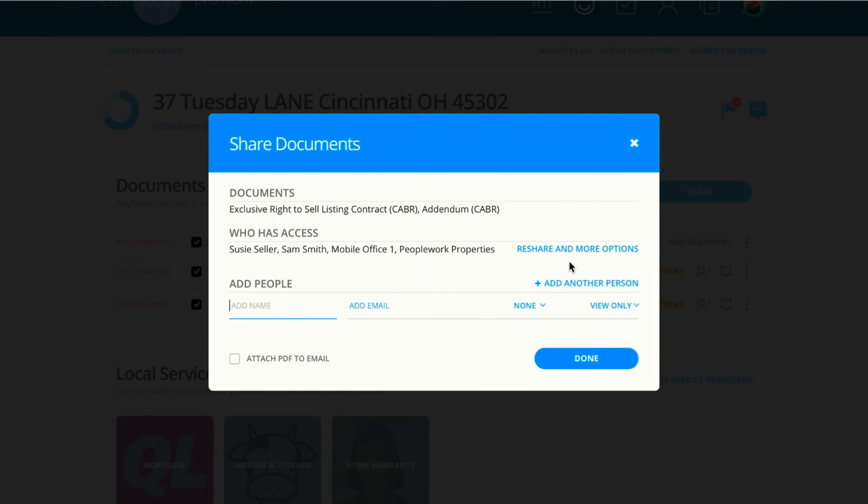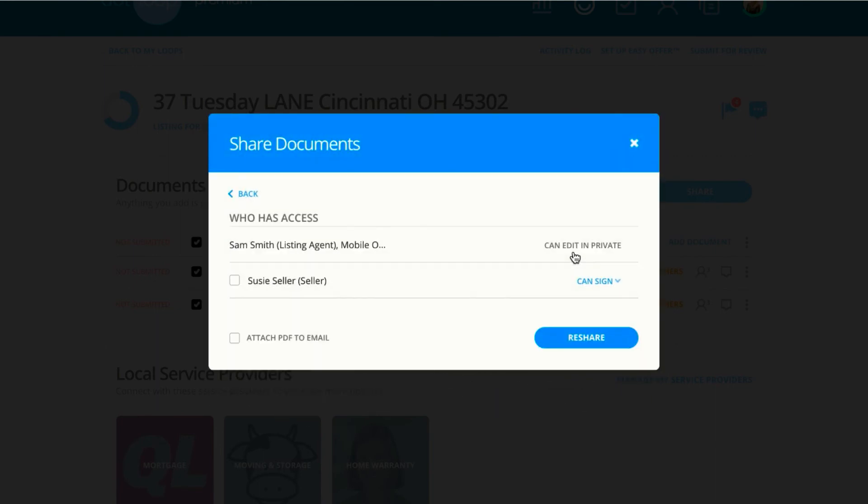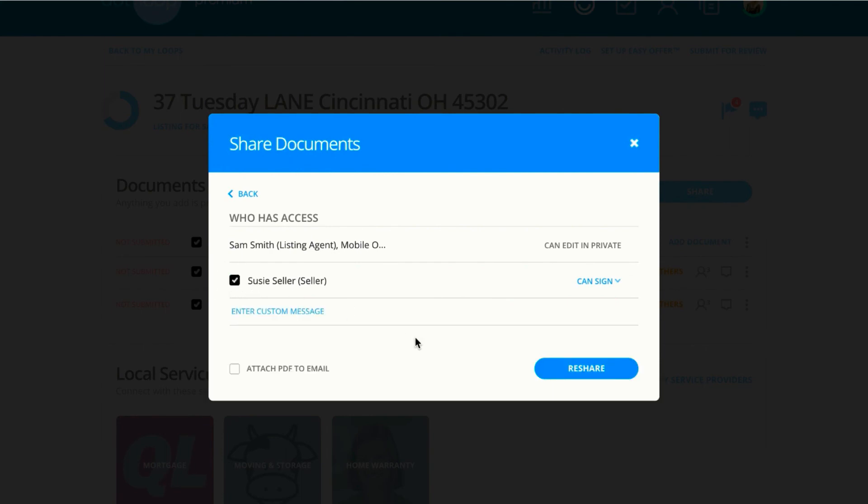Over here, re-share and more options allows us to check Suzy off and re-share to her. That would send her another notification, and we can also remove Suzy's access from this document. Maybe we're not ready for her to sign, or we accidentally sent an incorrect document. We can remove her access from that.